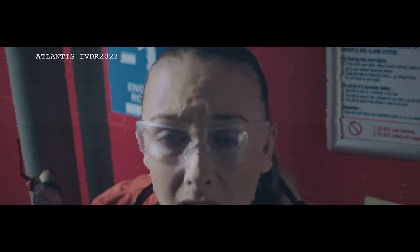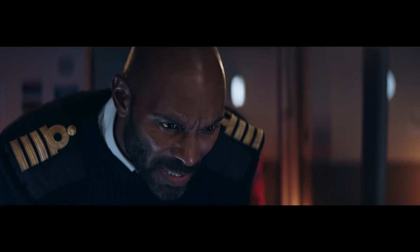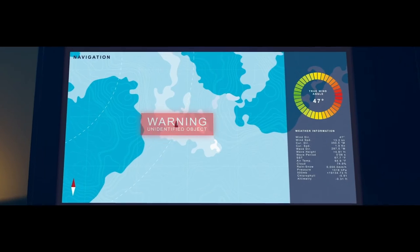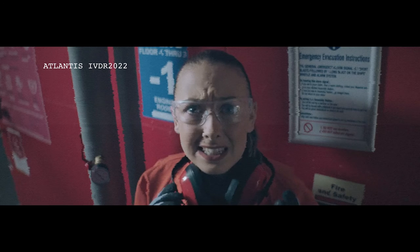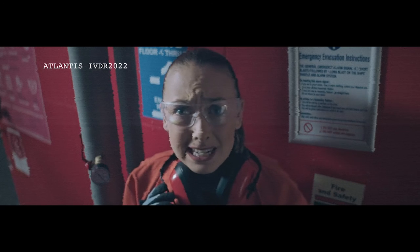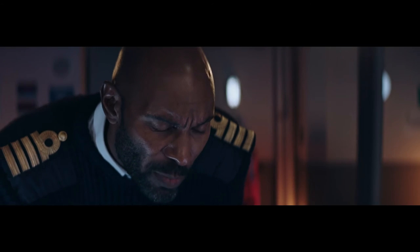Charlie, I need you to dramatically reduce speed now. There's an unknown obstacle up ahead. Okay, Captain, it's going to take me a few minutes. We don't have a few minutes, Charlie.